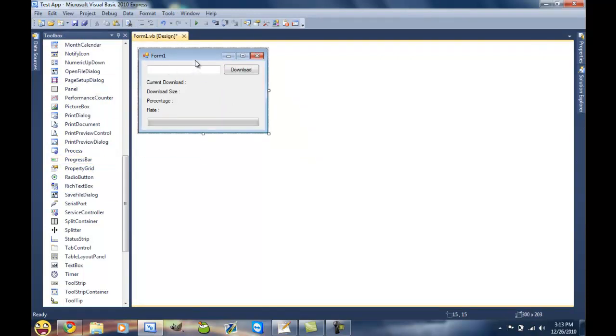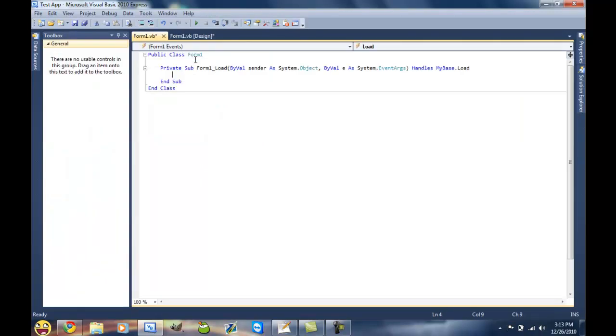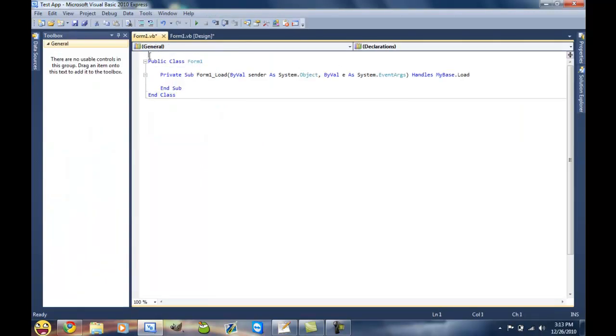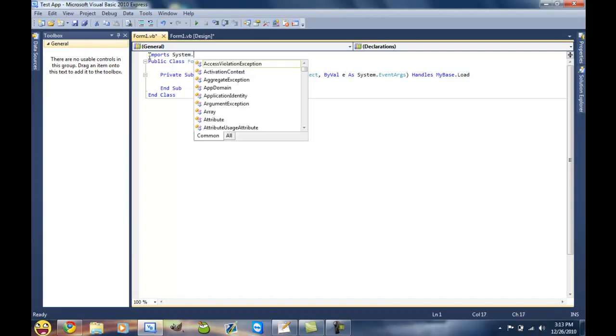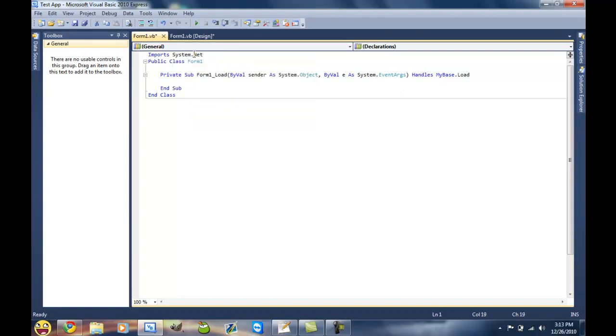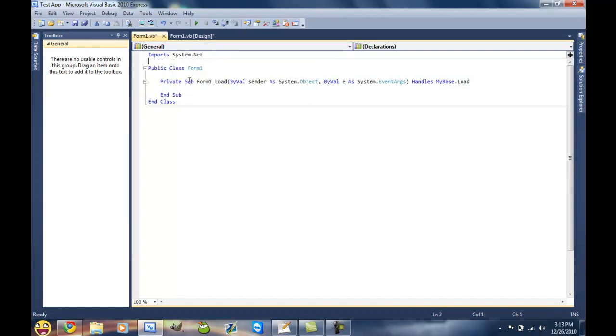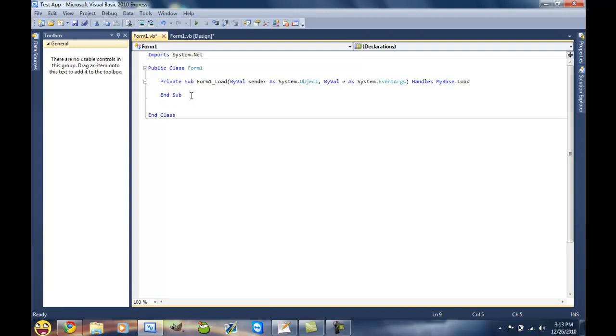Alright, so double click on your form and that'll bring you into the code view. The first thing you're gonna do is import System.Net because that is where the web client class is located, so you have access to all of that now without typing Net dot and then web client.